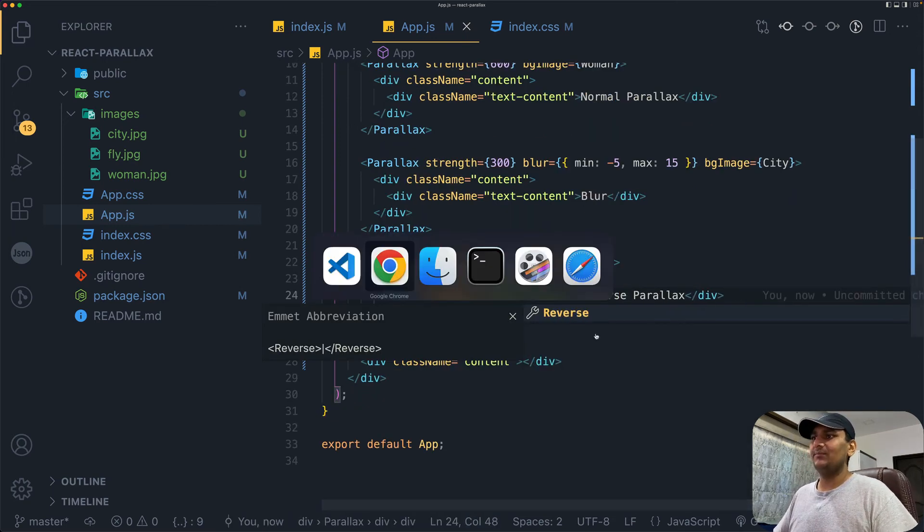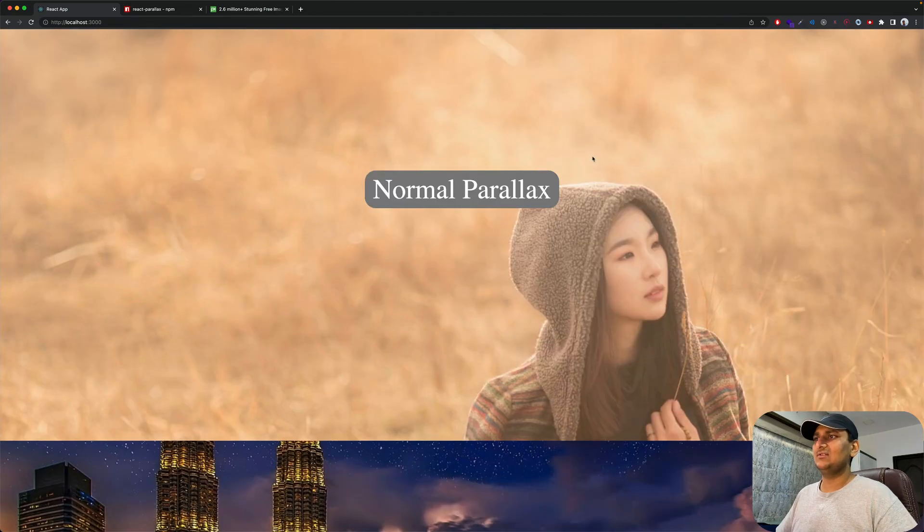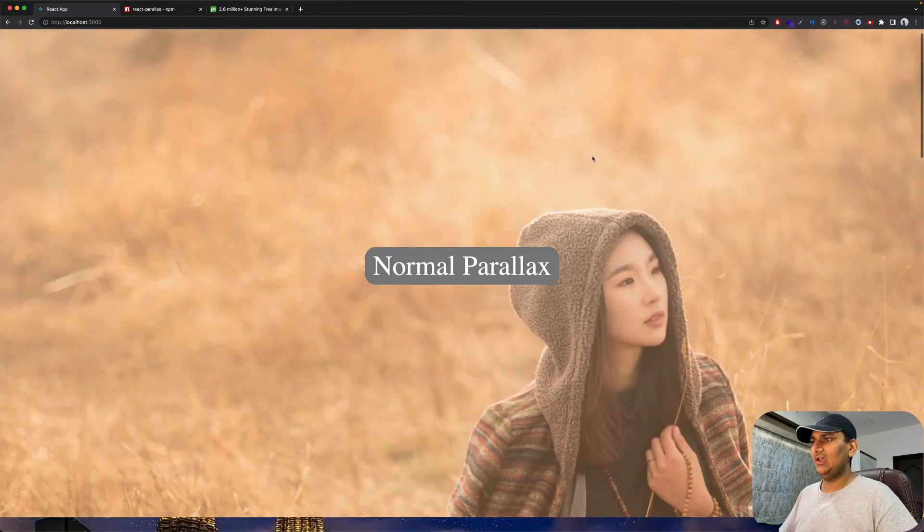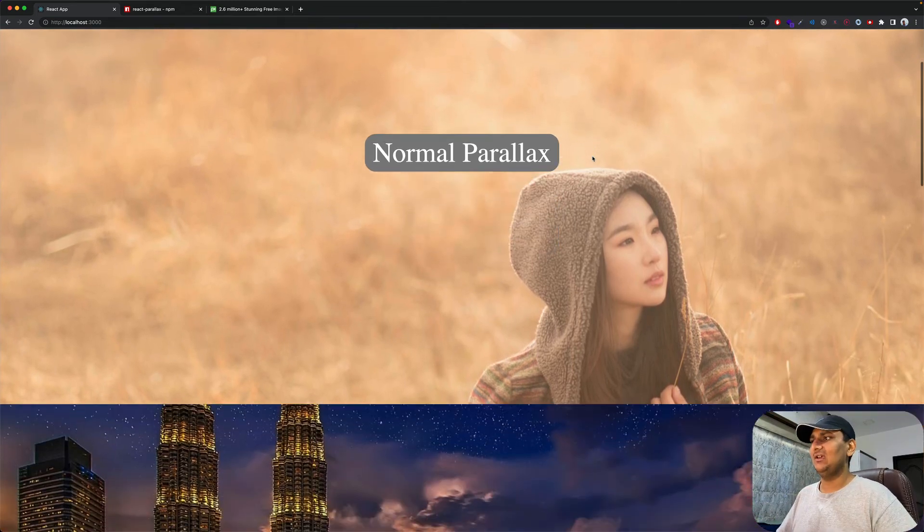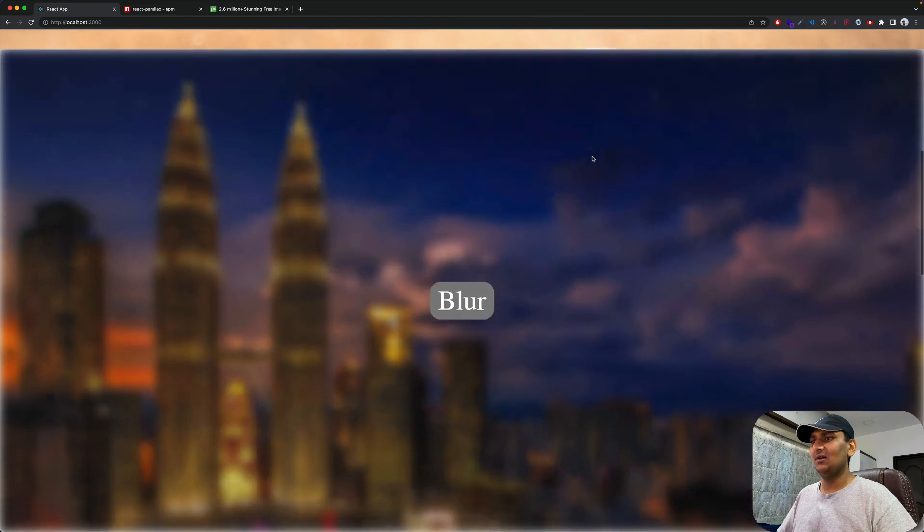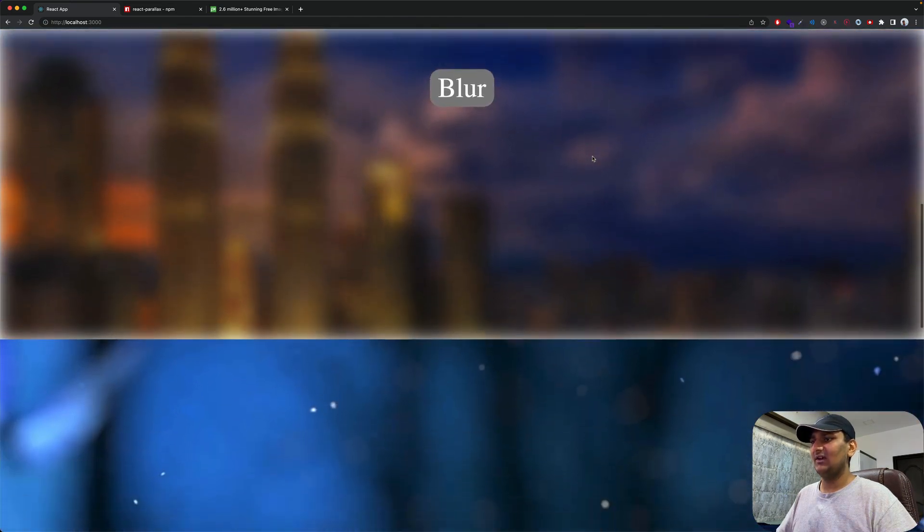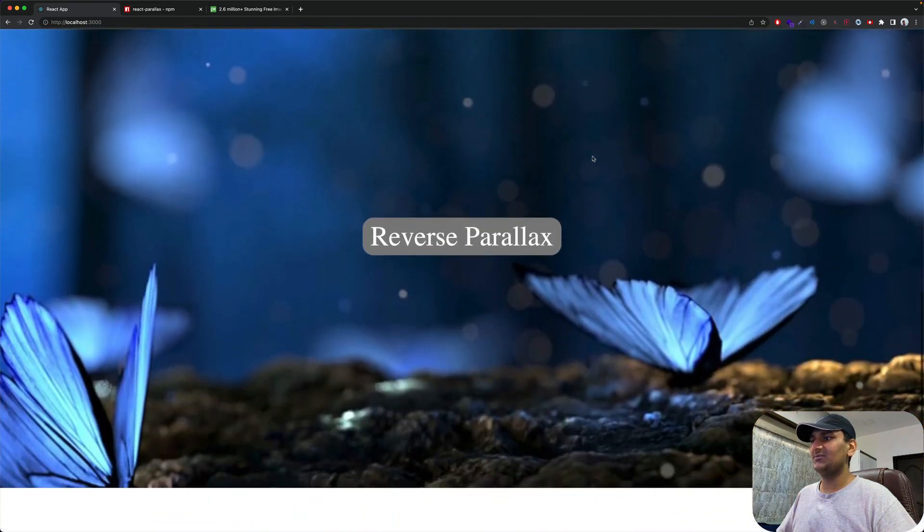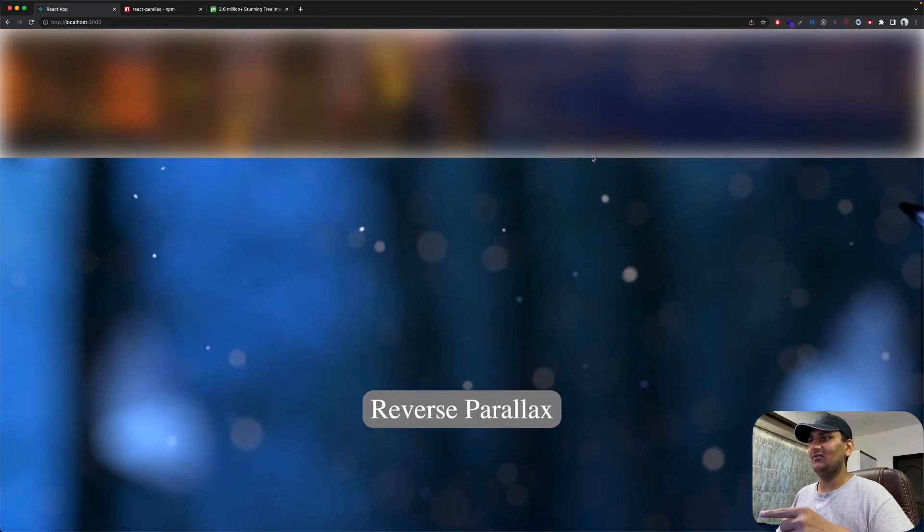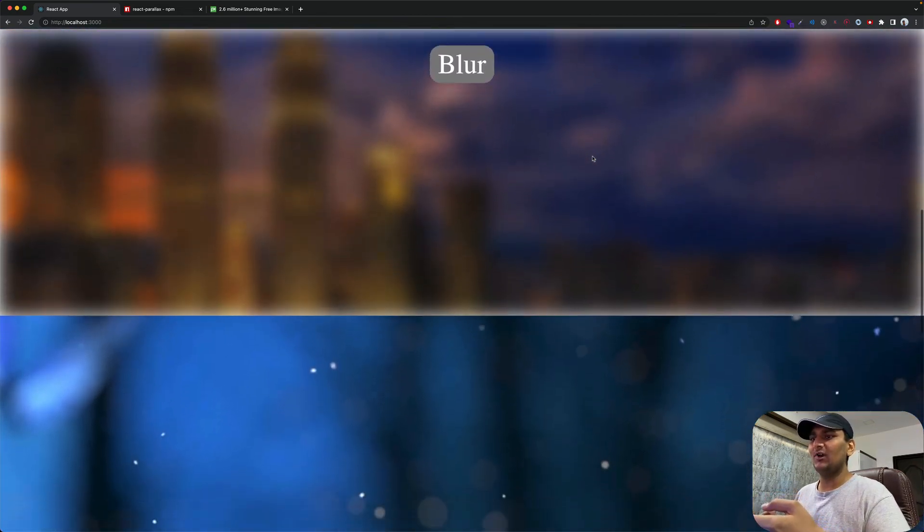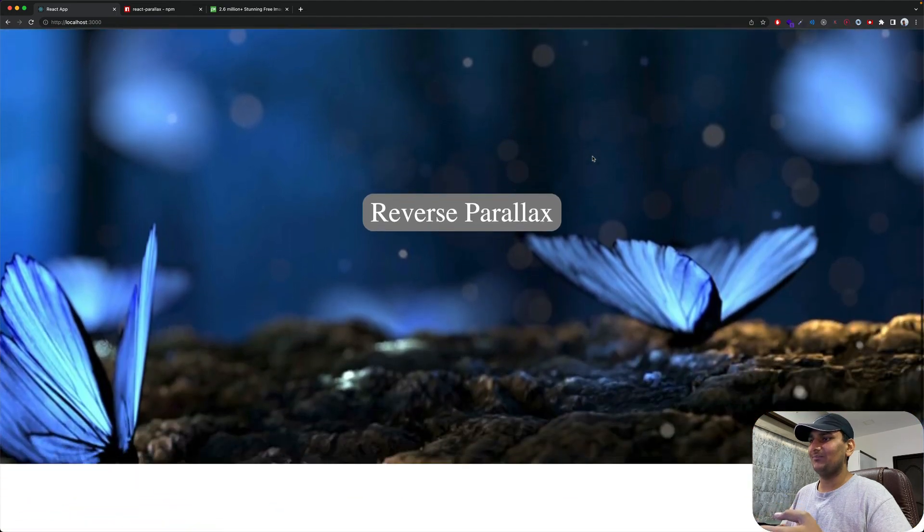Save it. I'll go back to Chrome and refresh. Right now I'm using my arrow keys for consistent scrolling. You can see the effect right now. Blur looks pretty cool. Even reverse parallax is amazing. You can see the effect right now. Because of this bokeh effect, it looks really amazing.